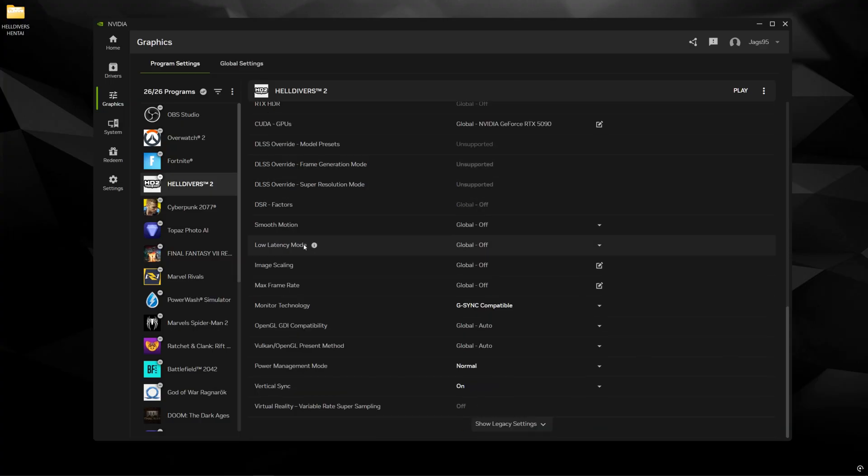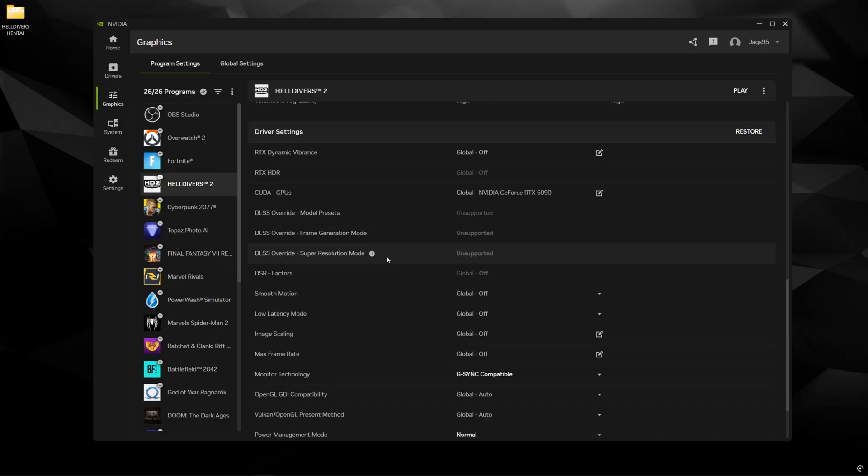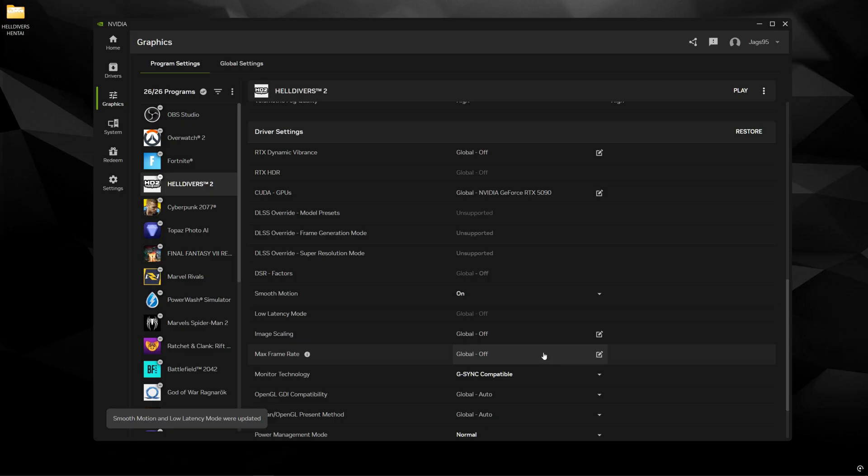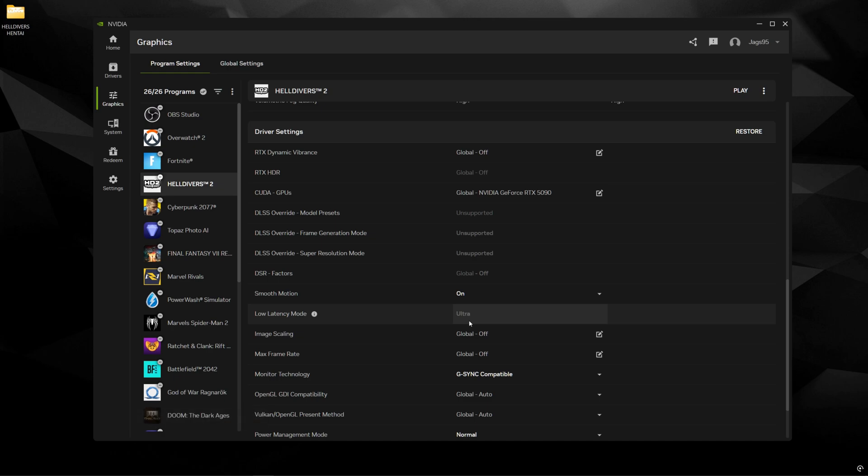Then come down here to where it says driver settings, find Smooth Motion and turn that on. And when you turn this on, now low latency mode is automatically going to be set to ultra. So this is going to be kind of like NVIDIA Reflex where it helps cut down with input lag.